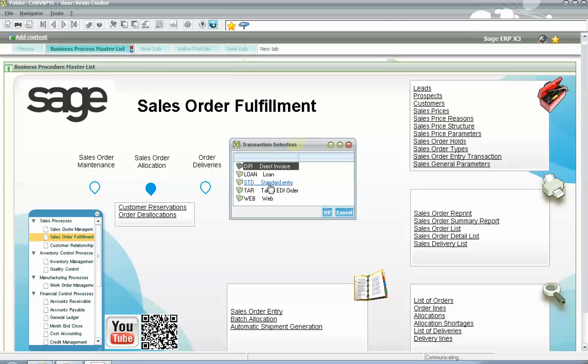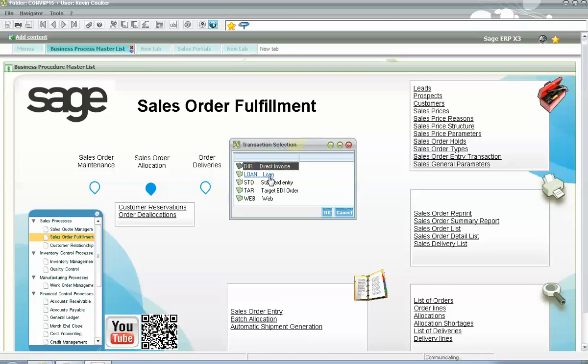Other common examples that you may see would be an entry transaction for a direct order, meaning a situation whereby the sales order is not going to be fulfilled from your internal stock, but rather the sales order demand will be filled by issuing a purchase order to your vendor and direct ship to your client. Another popular entry transaction type for sales order entry is the loan transaction, whereby the expectation is that the product will be shipped to the client then at a later point in time received back at your facility.